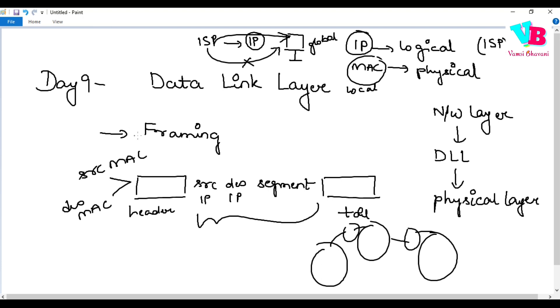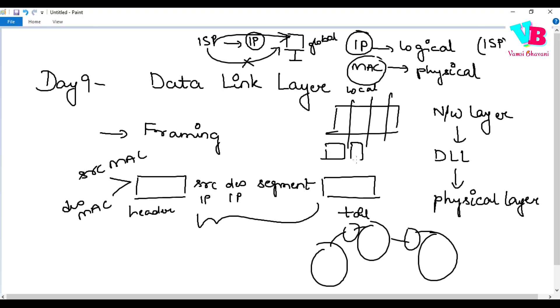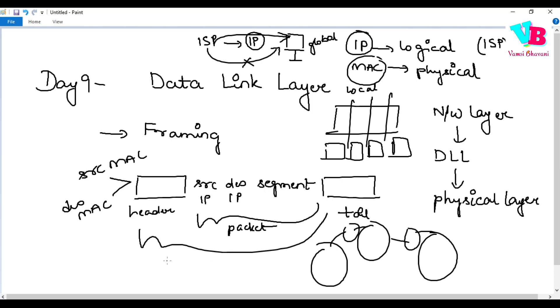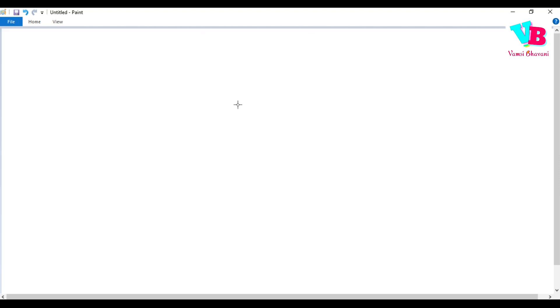Got it? So what do we do? We actually create frames. Based on the size, bigger messages are divided and frames are created. This complete packet from the previous layer - a complete header plus packet plus tail - is actually a frame. This is the first responsibility.